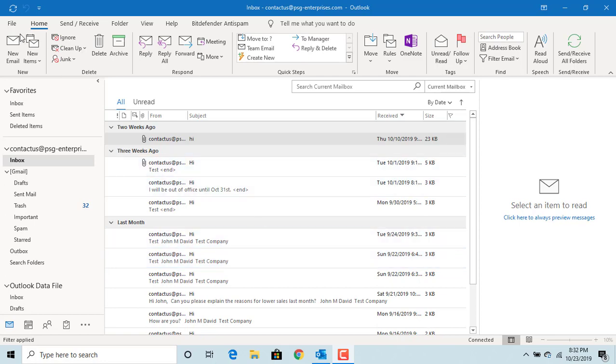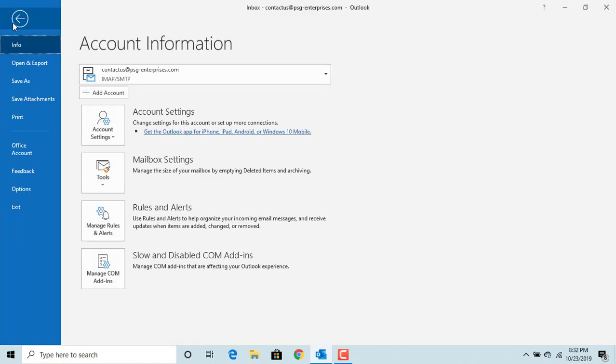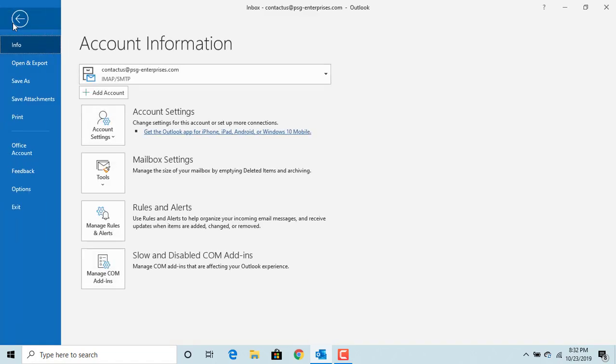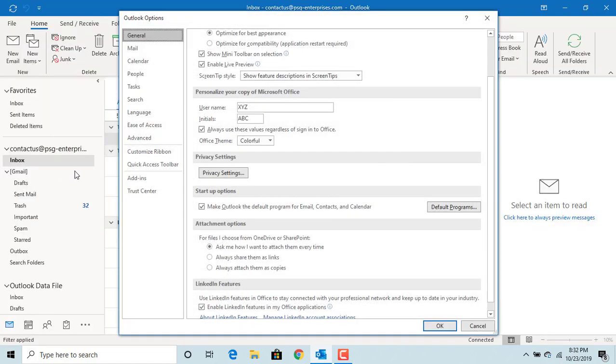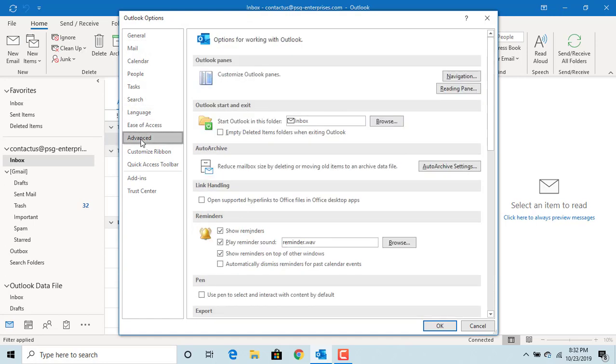Click on Options, click on Advanced, then click on Auto-Archive Settings.